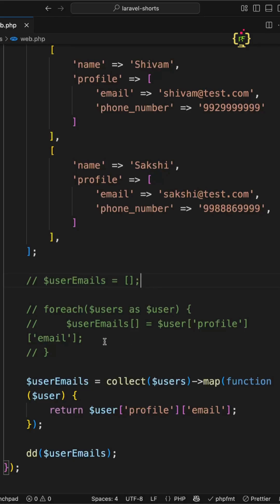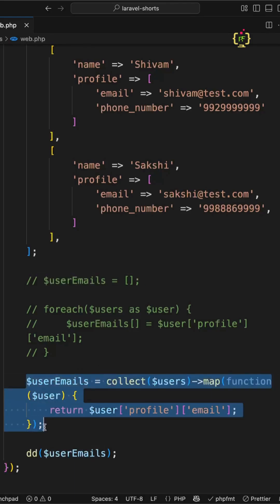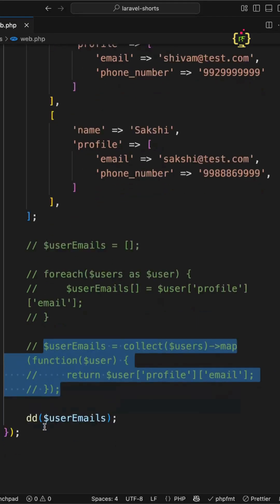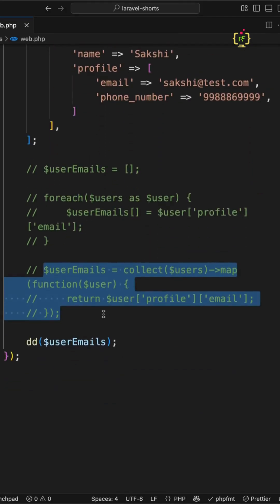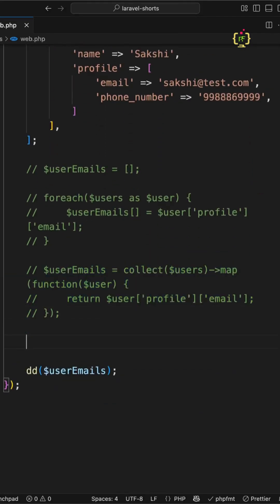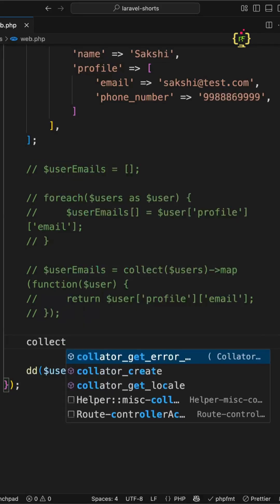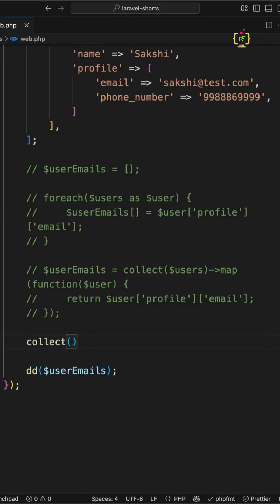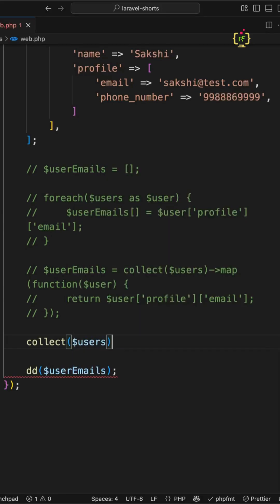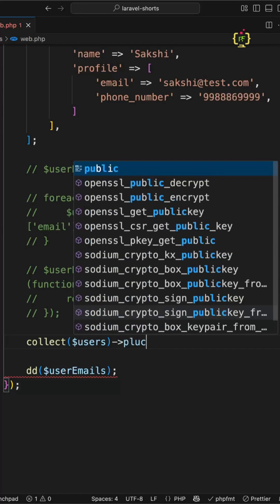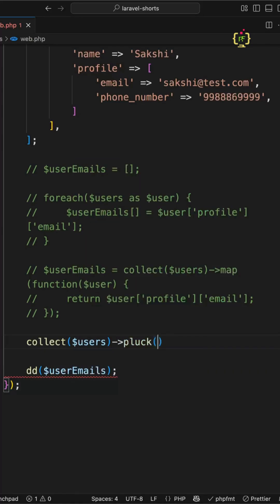Not yet. We can go even leaner and make it the cleanest way by refactoring this to one liner with Laravel's pluck method. I'll use Laravel's pluck method by converting the array to a collection using the collect method, which provides the pluck method.